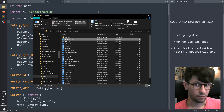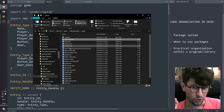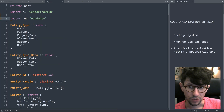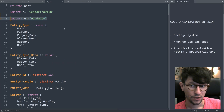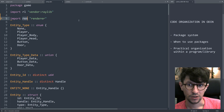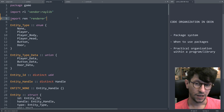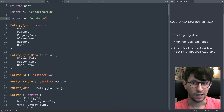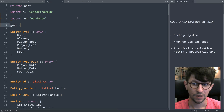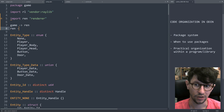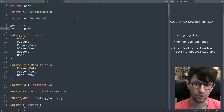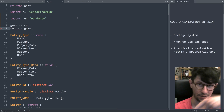Why? Because if you use the render package from your game package, you can reference render from game. But packages are never allowed to have a cyclic dependency — meaning game can reference render, but once game references render, render cannot reference game. So you can't have a cyclic dependency.